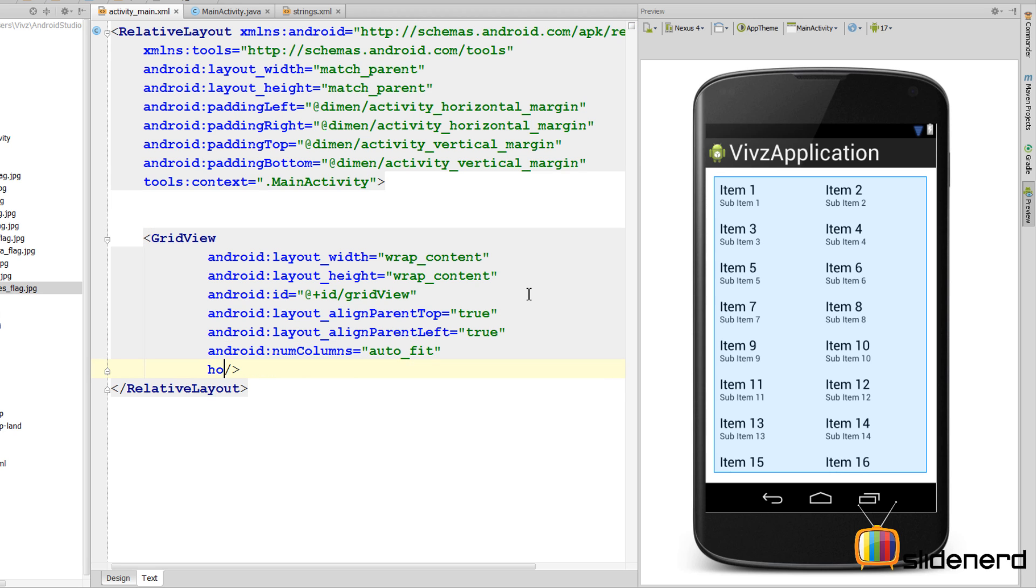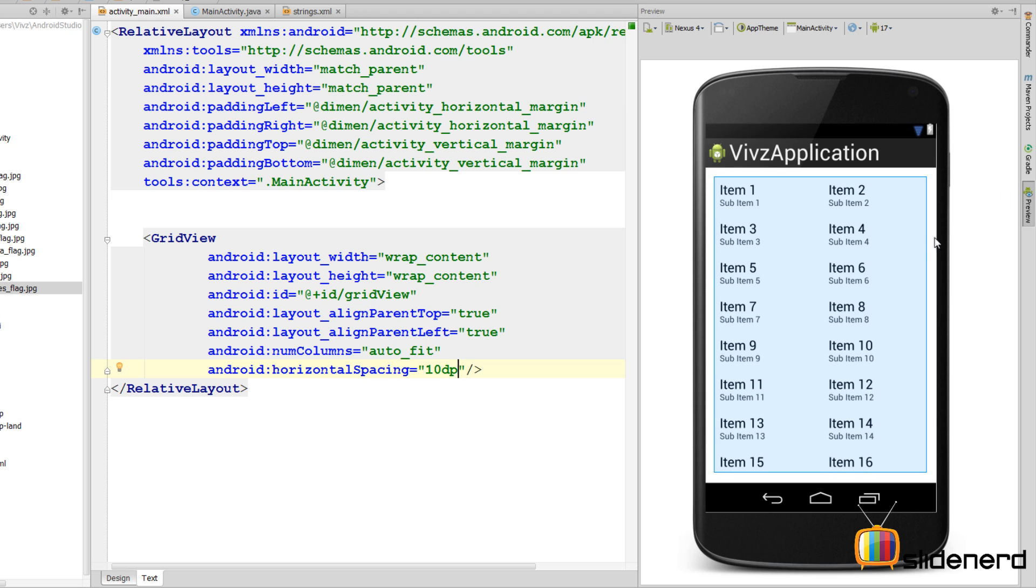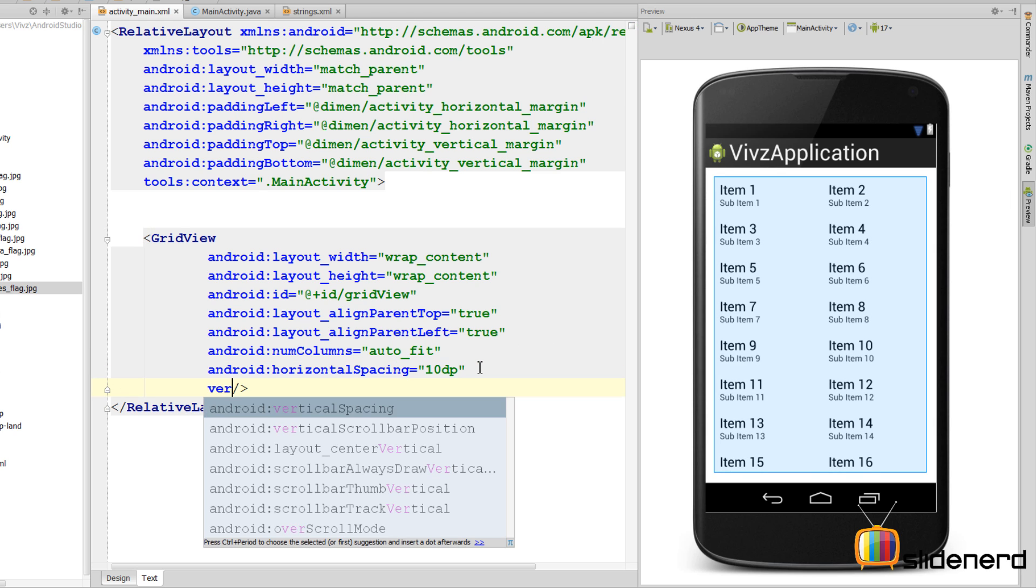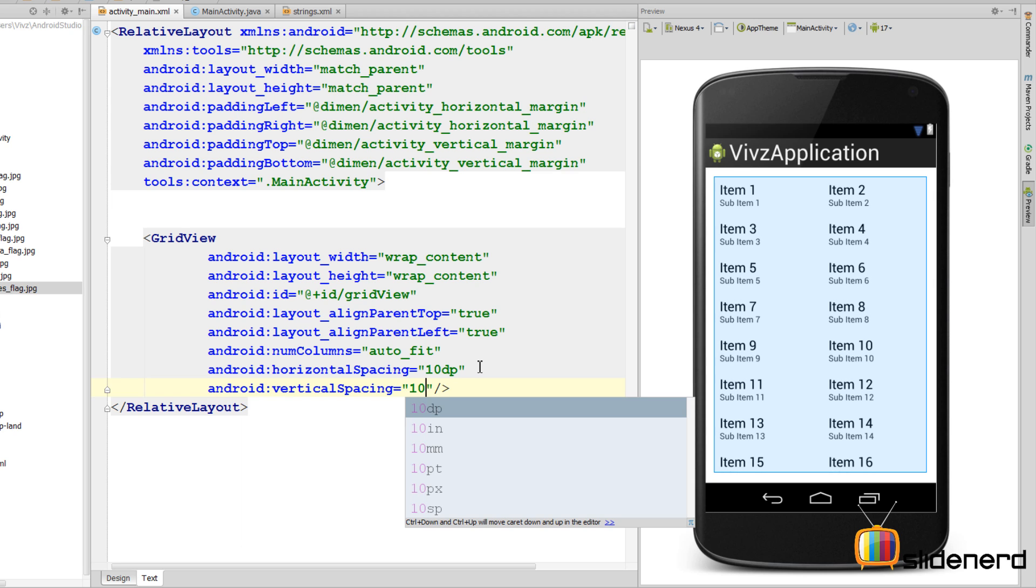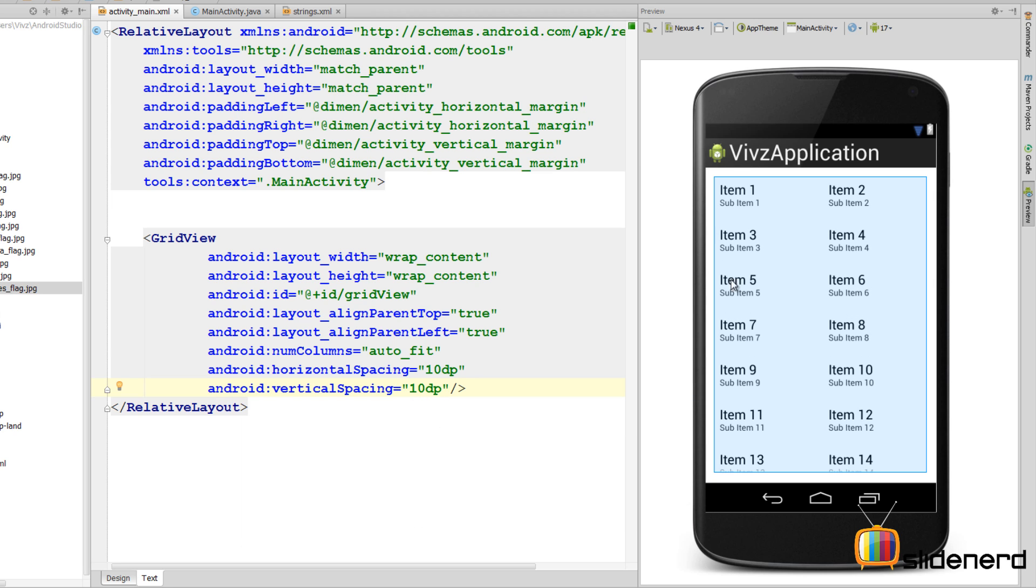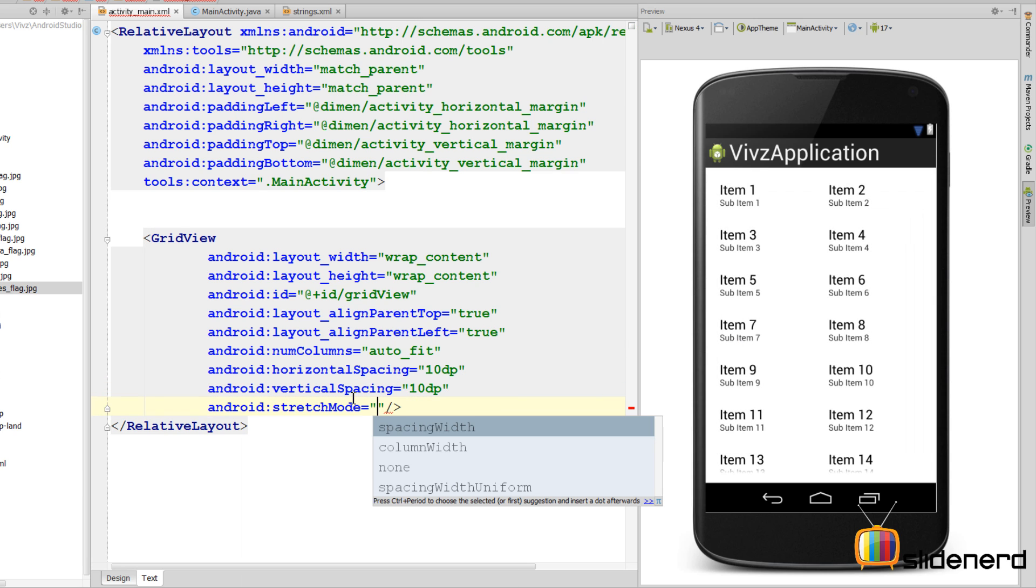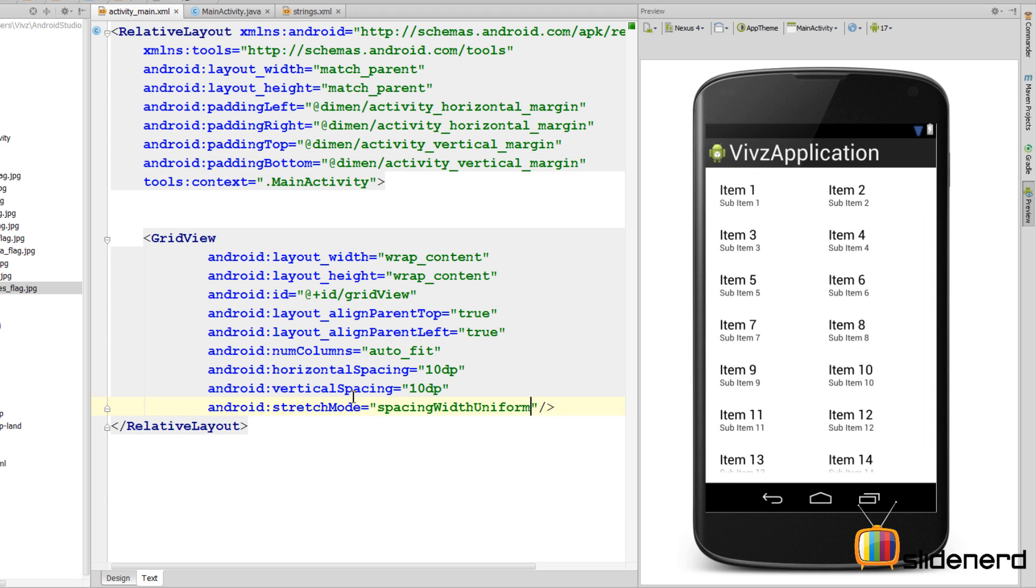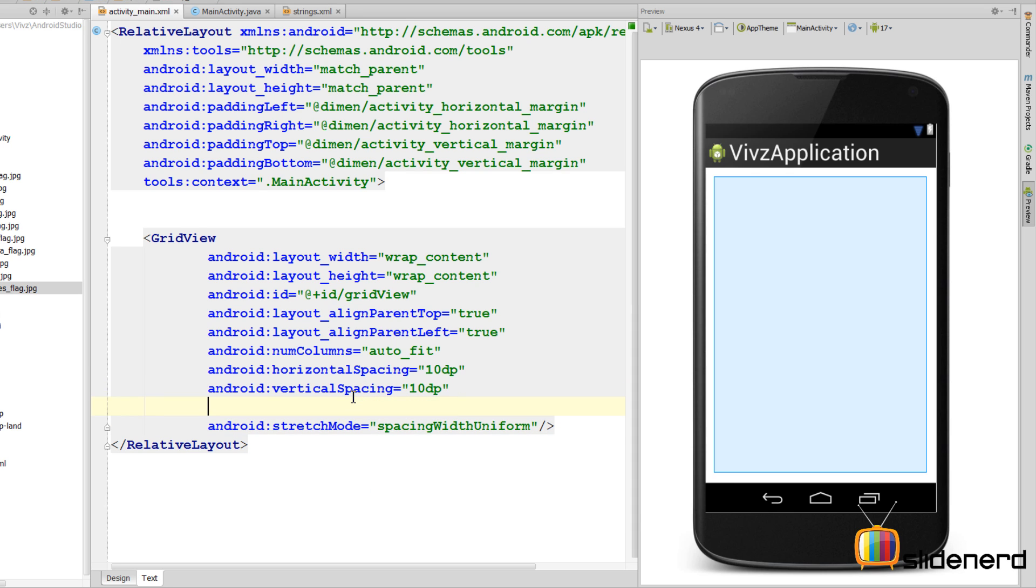The horizontal spacing between different columns, I'm gonna say horizontal spacing as 10 DP. Observe on the right side things change a bit here as I put these attributes. Again, vertical spacing—observe on the right side, I'm gonna say 10 DP and things separate nicely amongst each other. Right, now the last thing I'm gonna have is the stretch mode. Stretch mode if you guys remember from my last video controls what should happen with the extra spacing after the columns have been created. So I'm gonna say Android stretch mode is spacing with uniform.